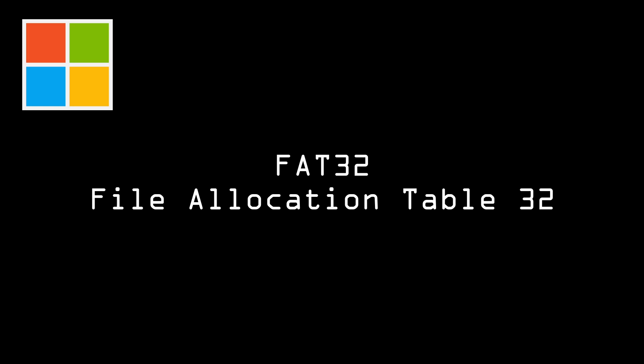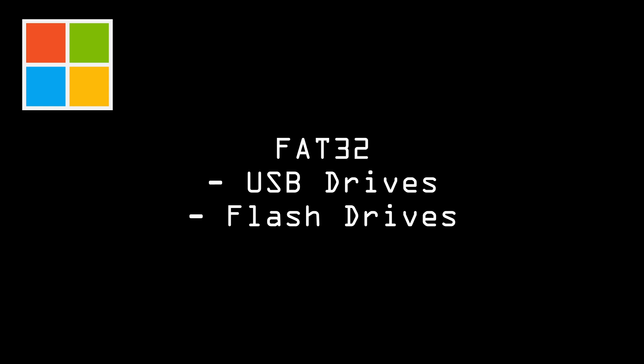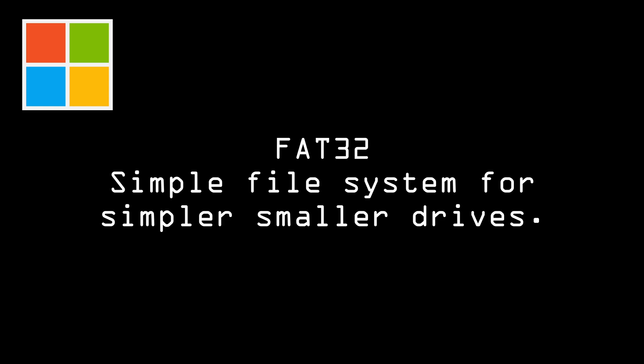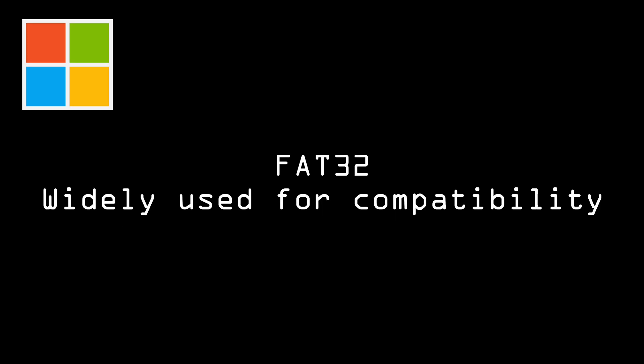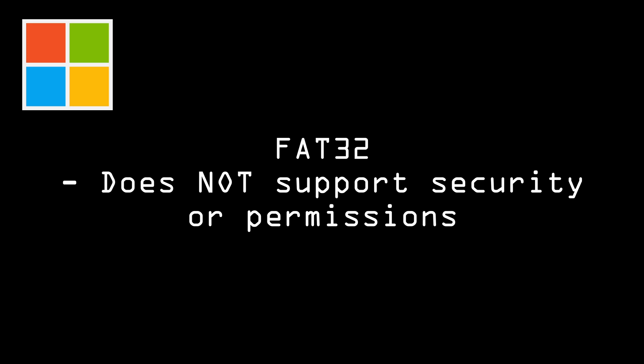Next up, we have FAT32. So FAT32 stands for File Allocation Table 32 and is commonly used on USB drives, flash drives, and memory cards. It is a simple file system that does not support file sizes larger than 4GB. It is widely used because it's compatible with many operating systems, making it a good choice for transferring files between systems. It's also widely used on older computers and embedded devices. However, it does not support security or permissions, so it is not optimal for use in enterprise environments.